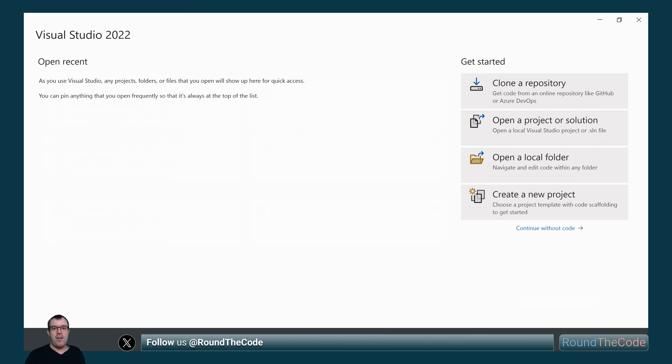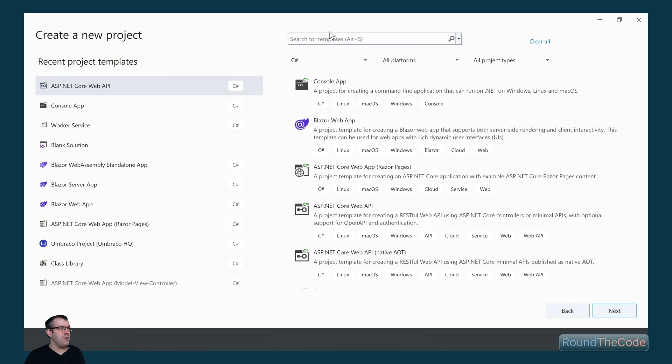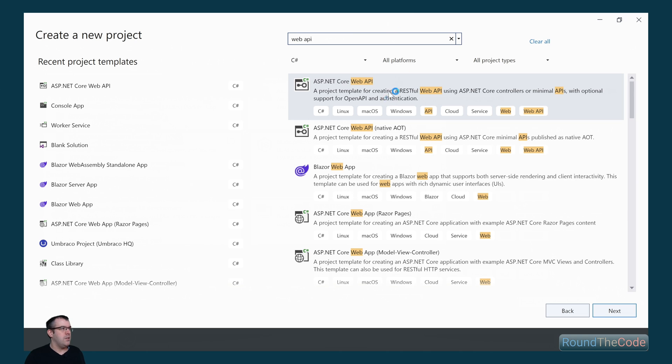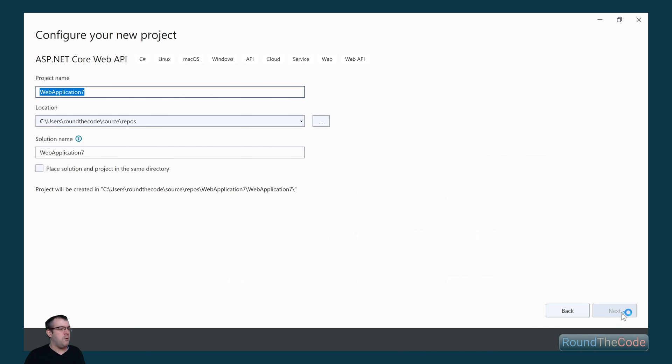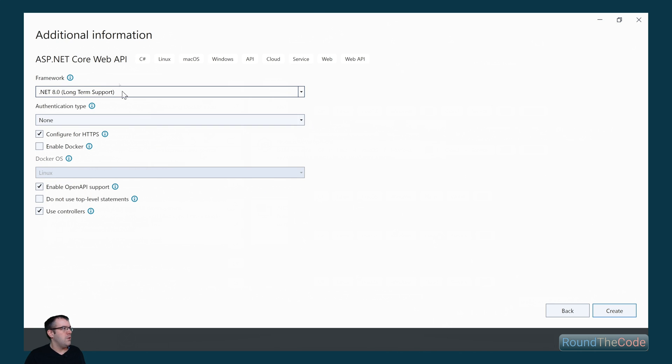Time to create our project in Visual Studio. Let's create a new project and do a search for Web API. We're going to select ASP.NET Core Web API. We're going to give the project name roundthecode.efCore. We'll leave these settings as they are and create the project.